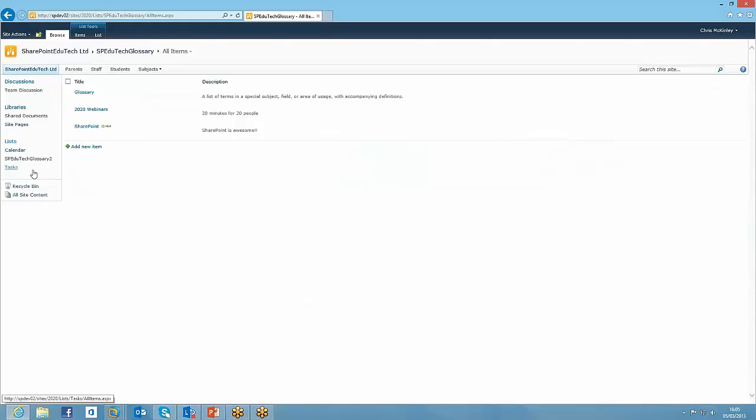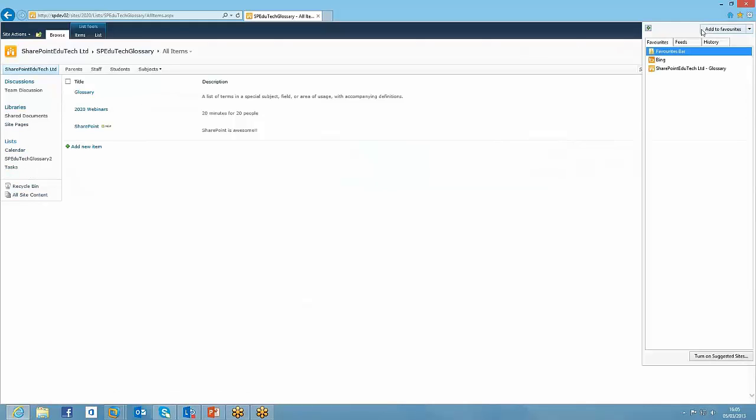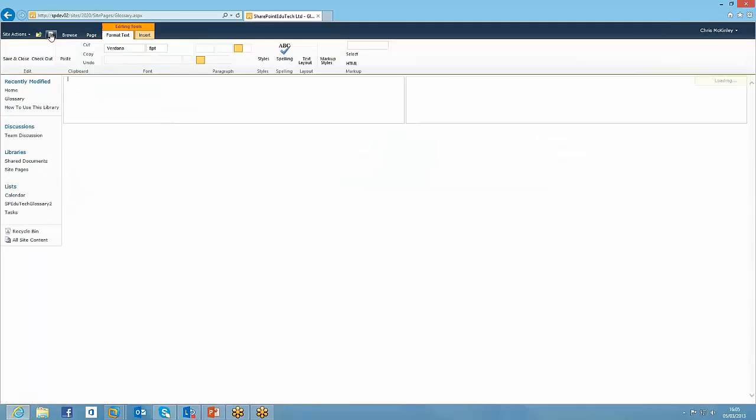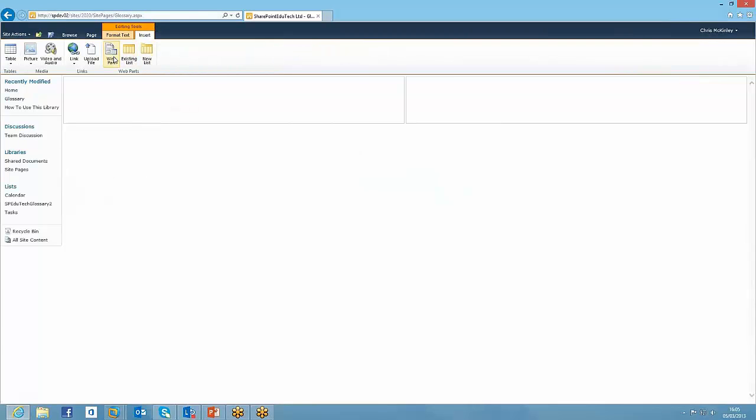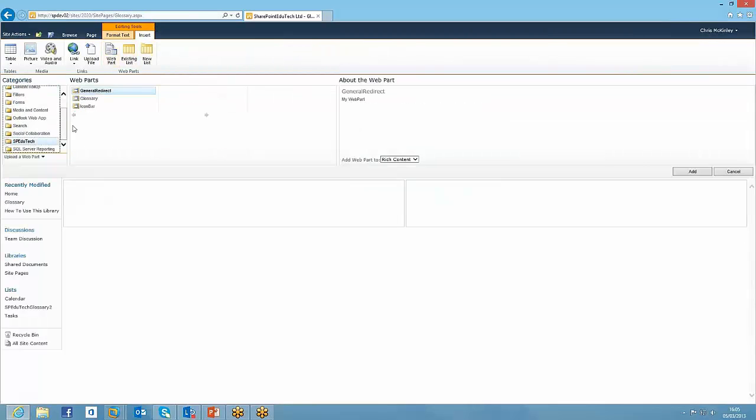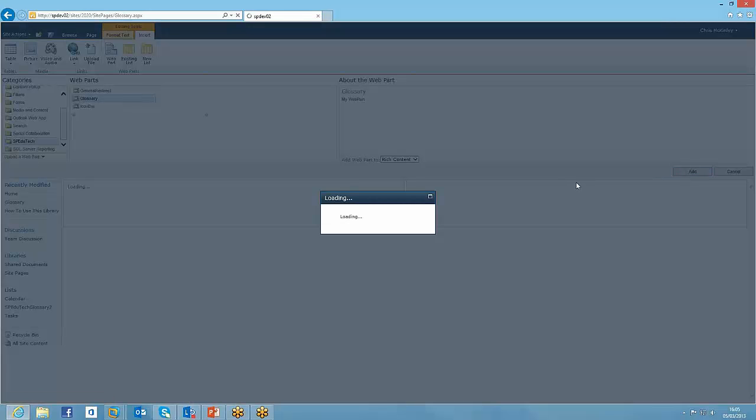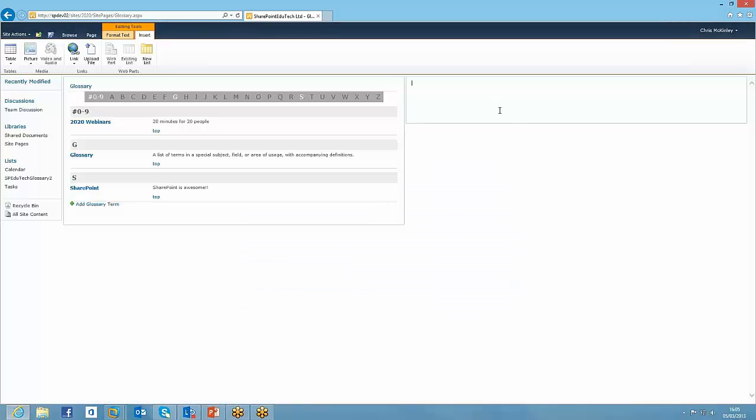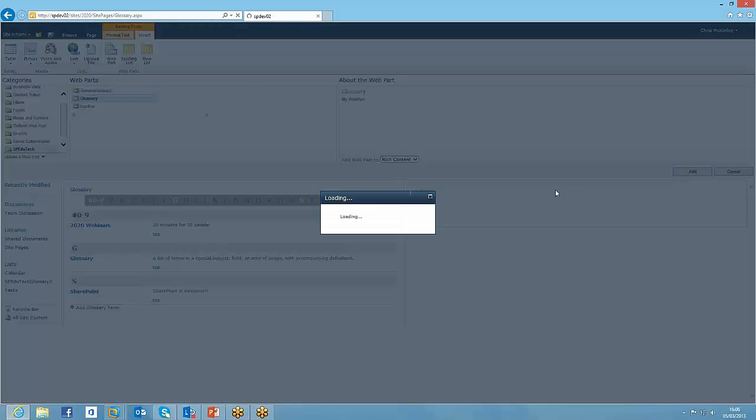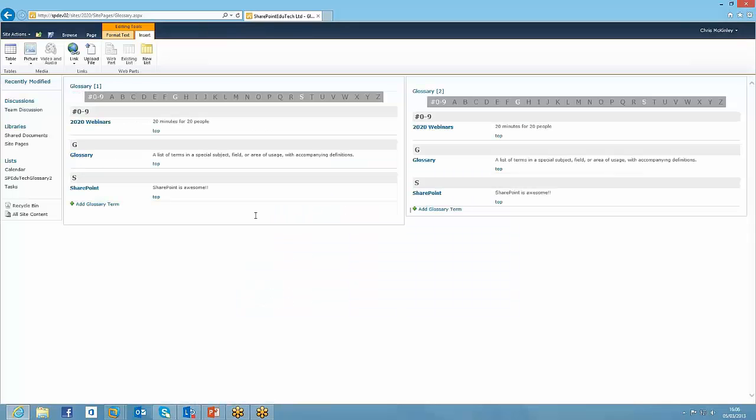Now you may want to have multiple glossaries on one page. So I can show you how you can do that as well. So here I've just got a blank page, just a straight wiki page with no content in. I'm just going to go into edit page mode. I'm going to insert the web part again. Insert the glossary over there on the left hand zone. And I'm going to insert it again on the right hand zone. And you can see it's picked up, in both instances, it's picked up the definition of that default list that it gets created with.